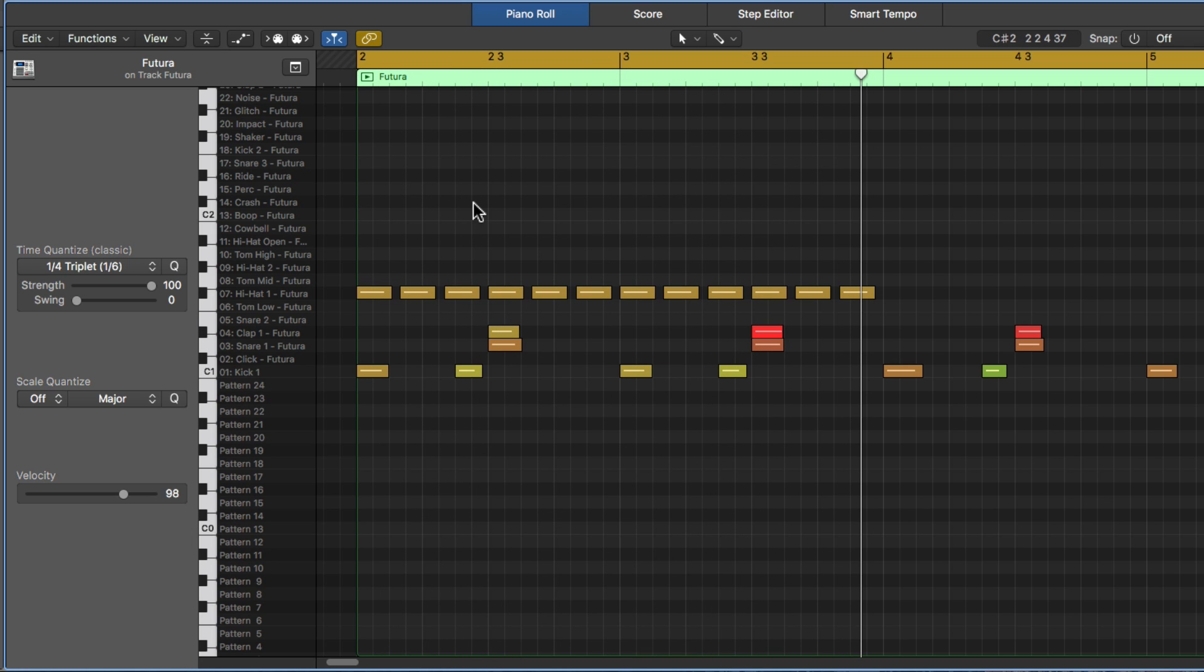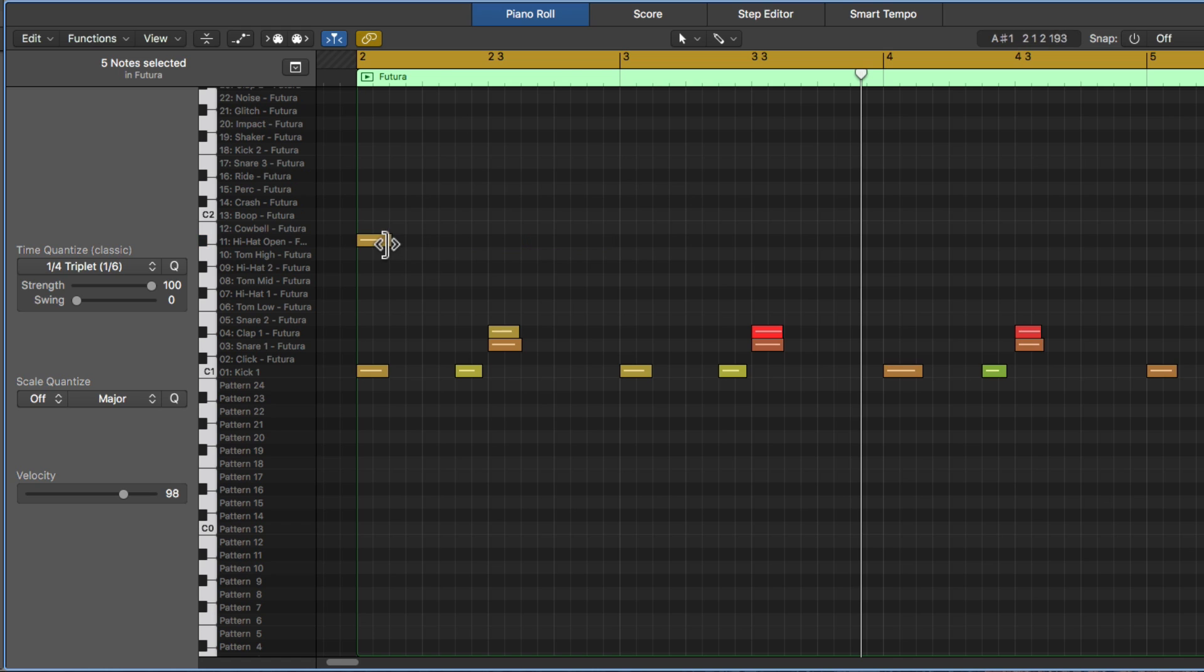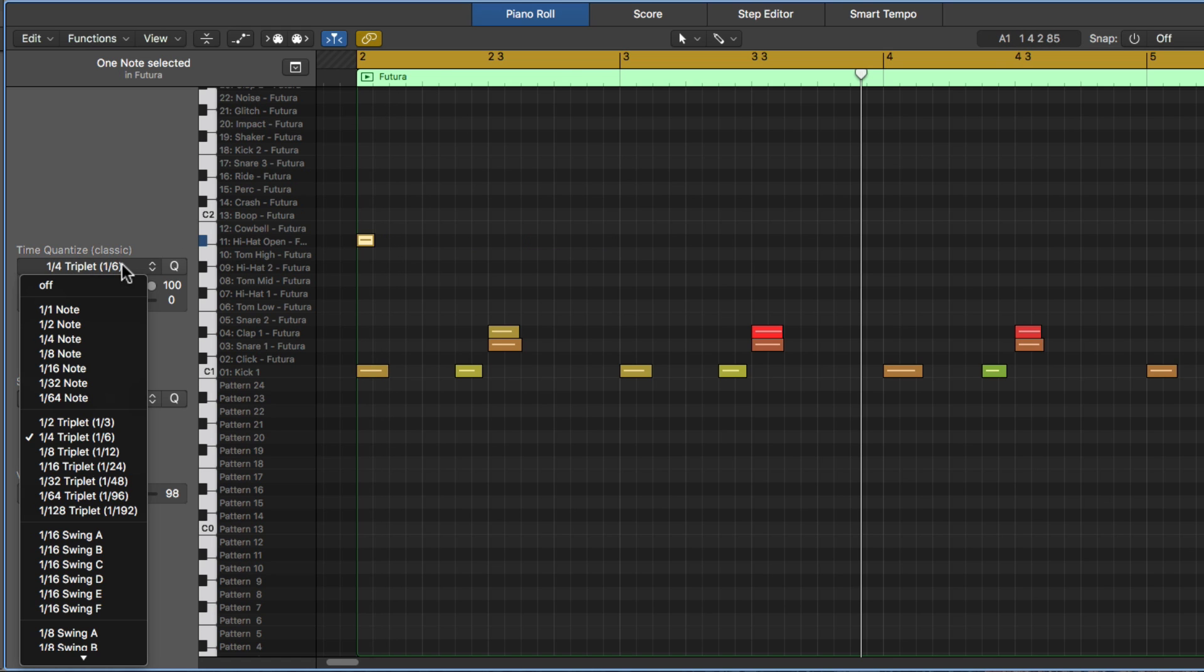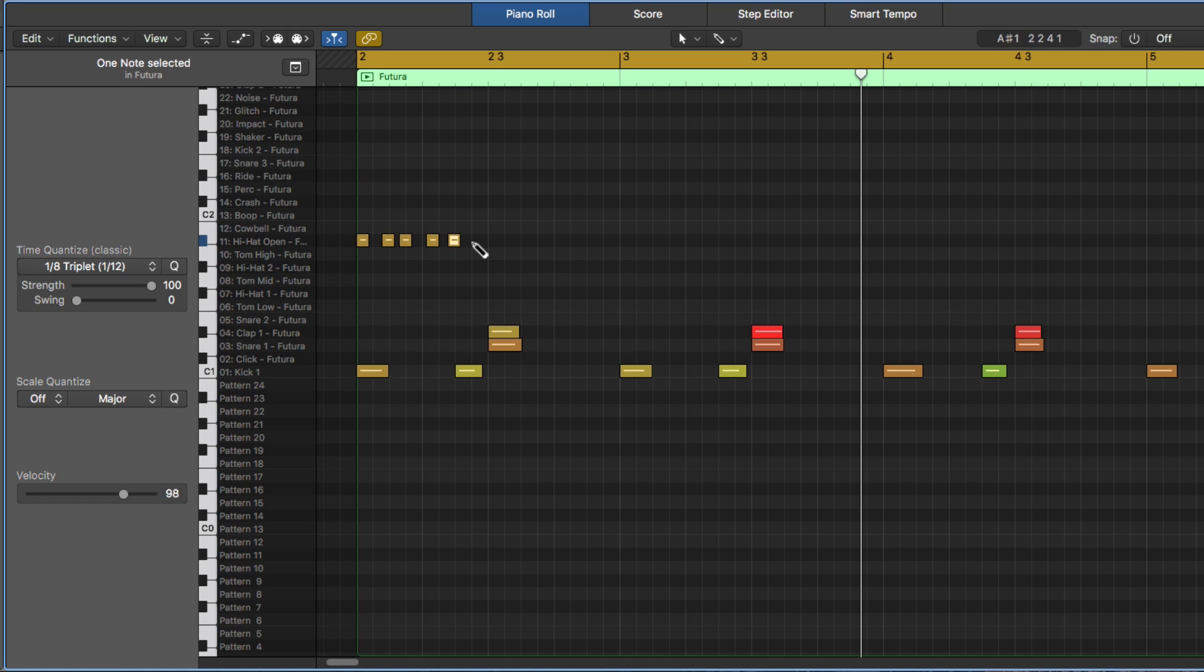If you want to sort of juxtapose sort of that triplet feel with a straight feel, you can do that. So when we start getting into some higher values, higher than that, like our eighth note triplet, this is called a twelfth note. So imagine trying to fit three of these per beat and 12 of them per measure.